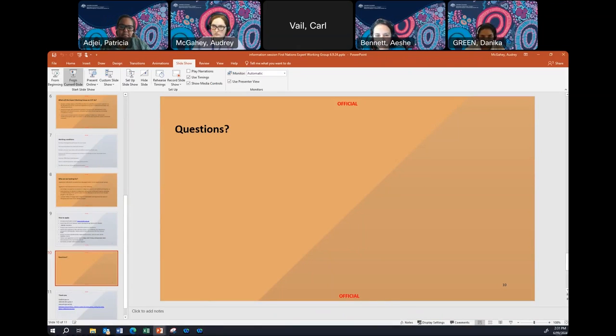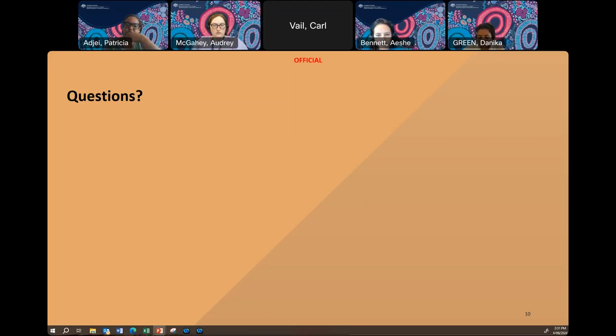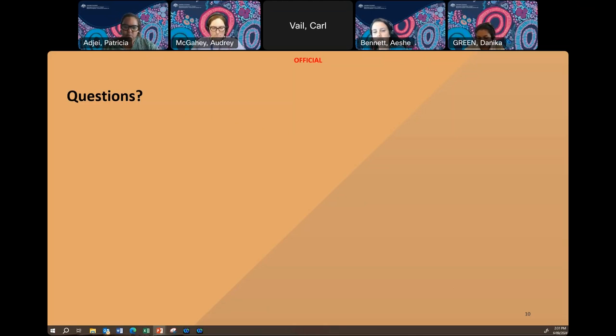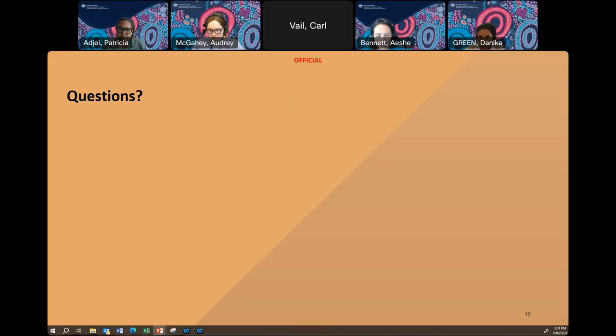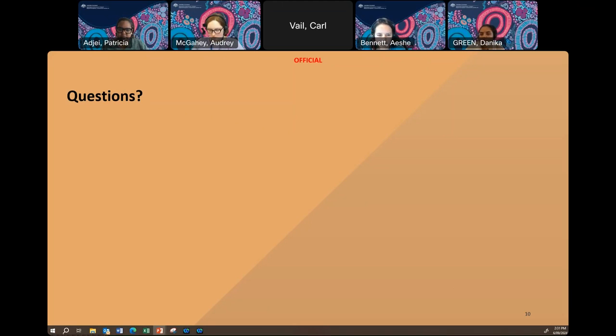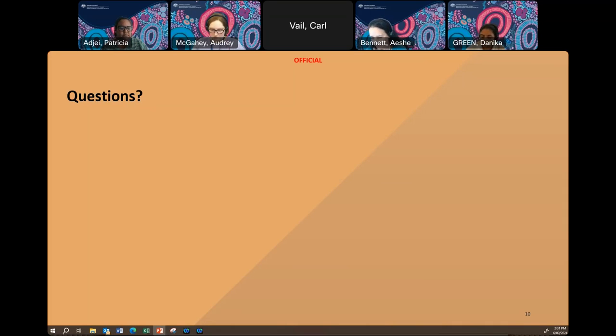That's the end of our formal presentation. We're happy to take any questions that you might have. You can either pop your questions into the chat, or we can start answering them. We're also for people to virtually raise their hands and we'll unmute you. If we can answer your questions immediately today, we can take them on notice. And we will add them to the FAQs, which will be published on our website. But we will also need to update the question and answer document in Austender.